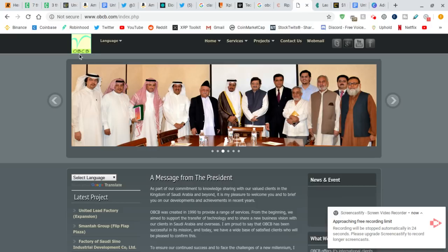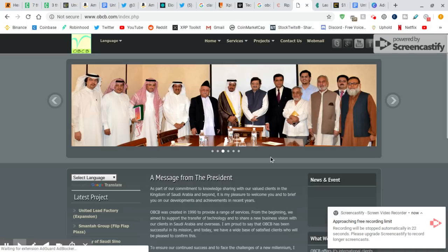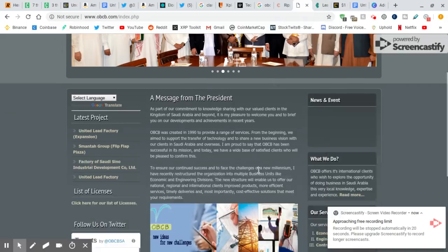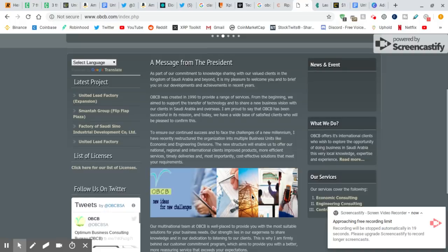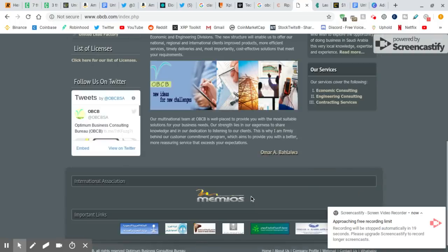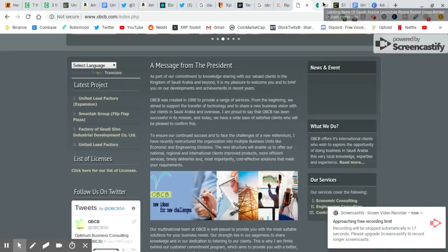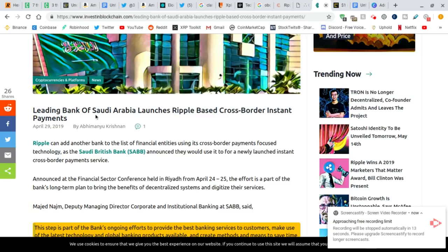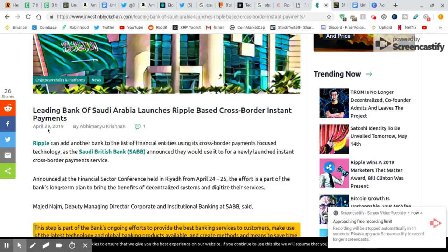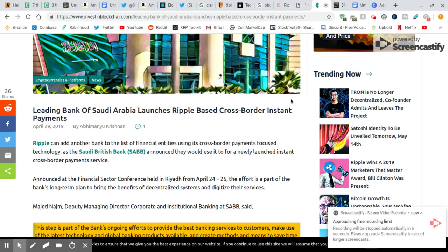I typed in O, C, O, B, C, B. Saudi. It's a Saudi company. Oh, where's my highlights? And then I typed in Ripple, Saudi Arabia. Oh yeah, the 29th. Saudi Bank of Saudi Arabia launches Ripple-based cross-border. It's so many things, guys.